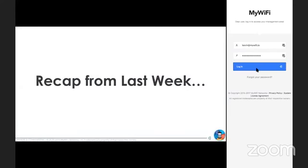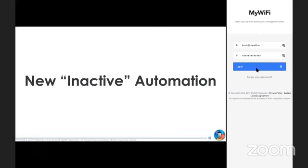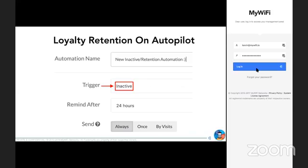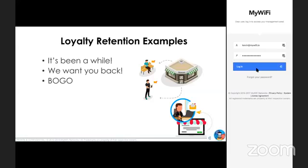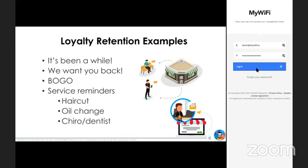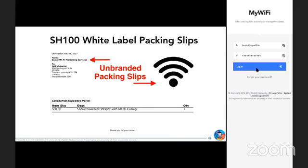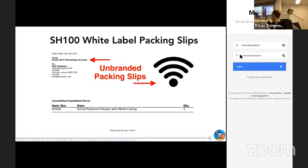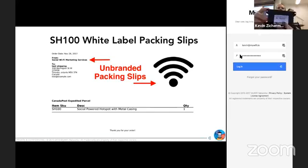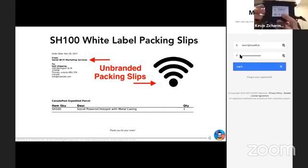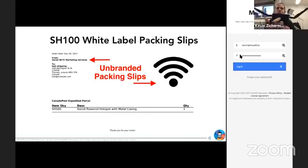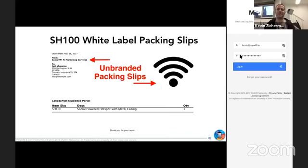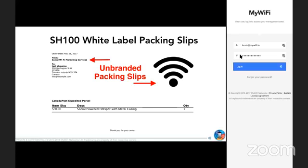So just, you know, recap from last week, last few weeks, we had our inactive automation tool. So the ability for you to send a message or an SMS or a trigger to somebody who has not been at a location for X amount of time. We also have unbranded white packing slips right now for the SH100s. So when you order these in the mail, a lot of our partners actually take their sticker and they put their sticker over here for branding. That's definitely something that we've added last little bit.